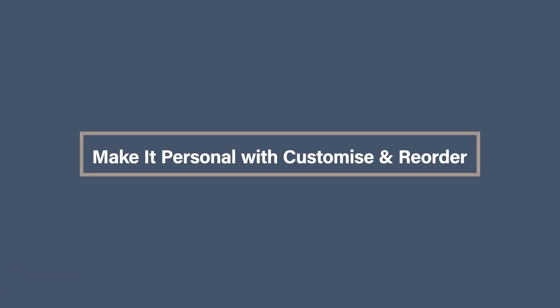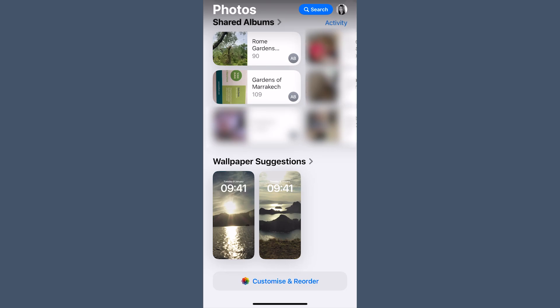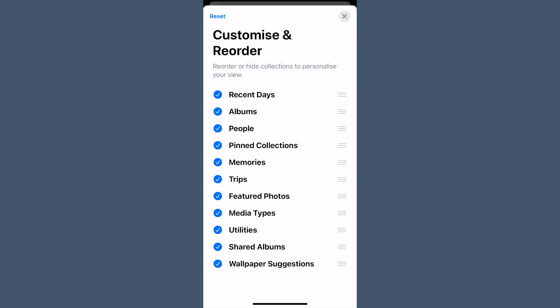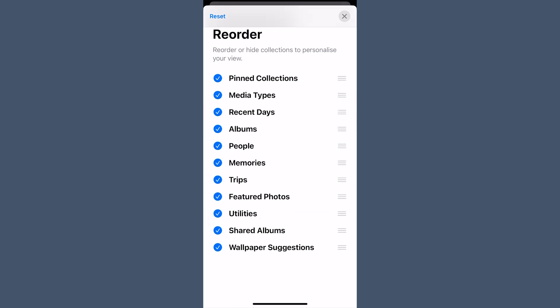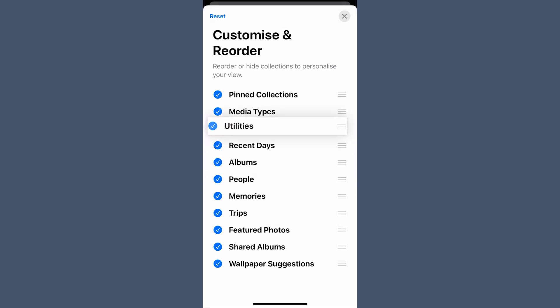Now for one of my favorite features: you can finally customize the Photos app layout to suit your needs. If you scroll all the way to the bottom you'll see the option called Customize and Reorder. This lets you rearrange different sections, moving your most used to the top and hiding anything you don't need. My favorite is to move Pinned Collections to the top so I can add to albums quickly, then Media Types and Utilities. You can also remove things you don't want to see — I tend to remove Featured Photos and Wallpaper Suggestions. And if you ever change your mind, you can easily reset to the default.